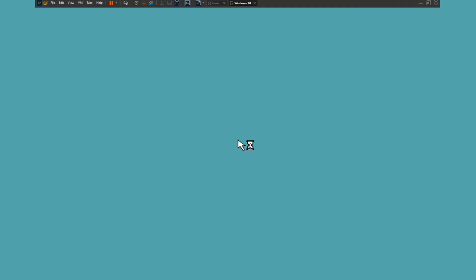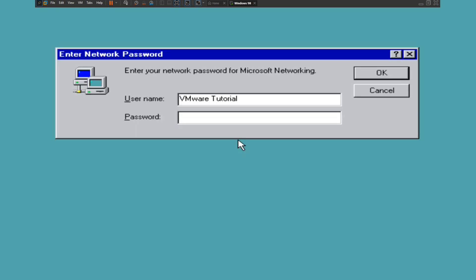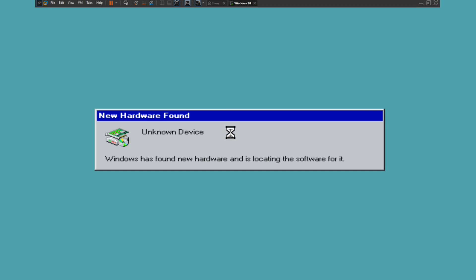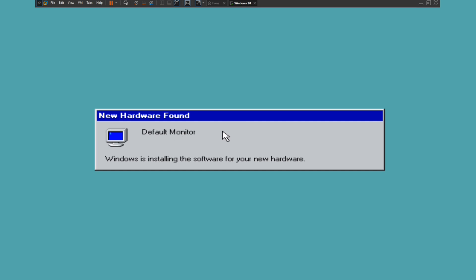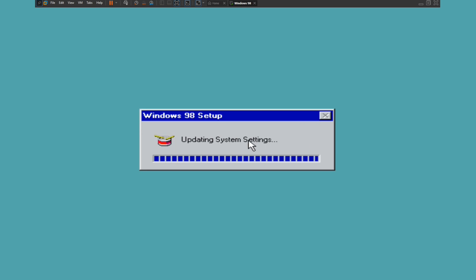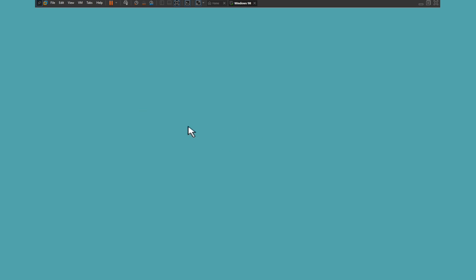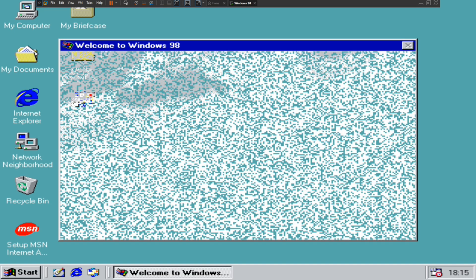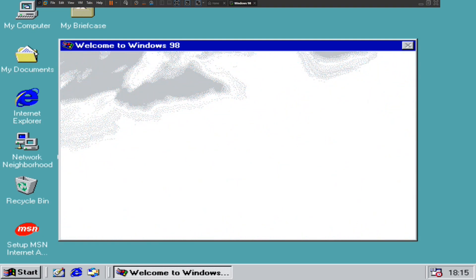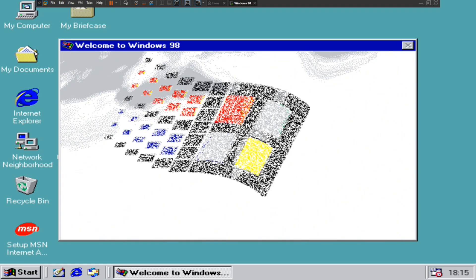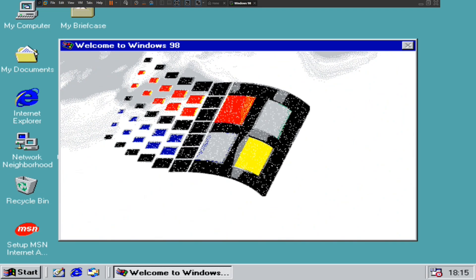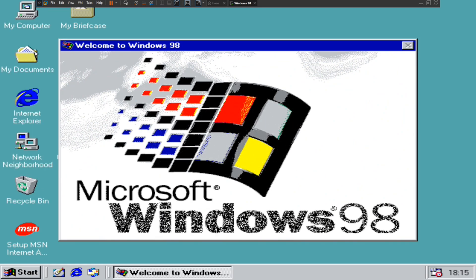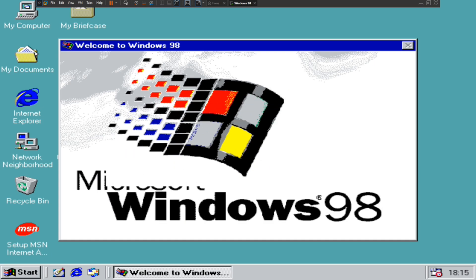Now you have Windows 98 finally installed on VMware Player and working properly on modern machines. Even if you have the latest gaming PCs, if you're running retro games I would probably use VMware Player. It's just checking for default monitor and updating system settings. You won't get any sound at all once Windows 98 is installed — the sound does not work for the Windows 9x operating system. You would need Sound Blaster PCI 128 and DirectX 9 installed on VMware Workstation Player for this to work properly.